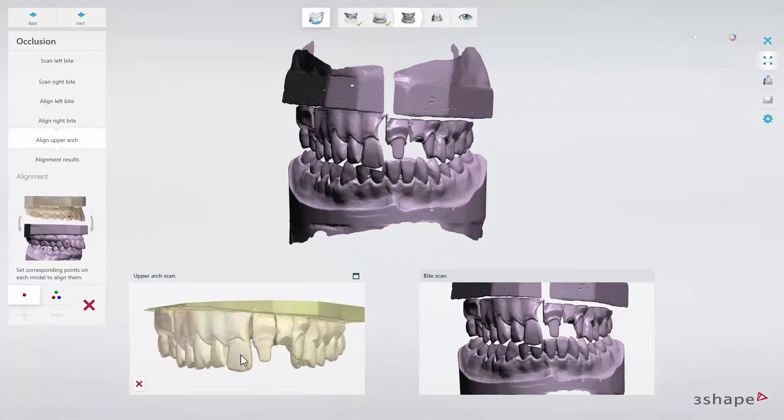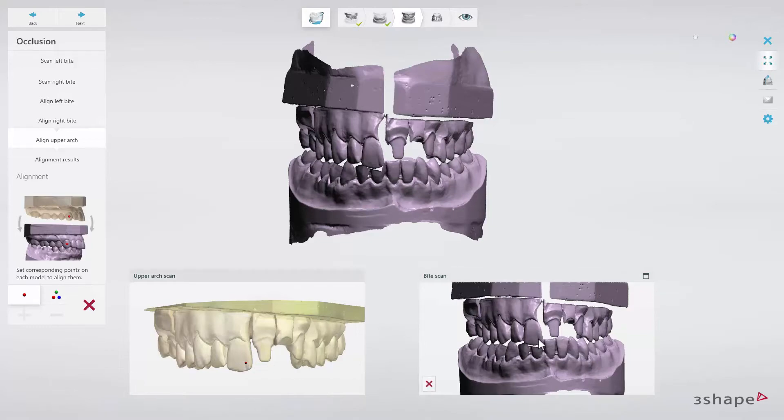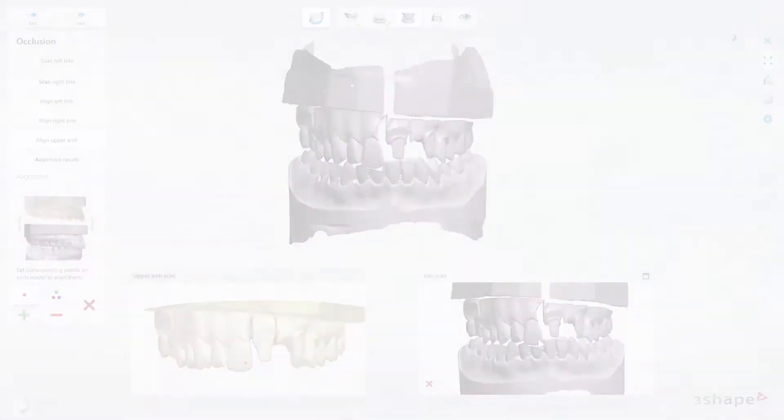Then you must align the upper arch. Aligning the upper arch is the same as the previous one. You need to set the corresponding points on the scans again.